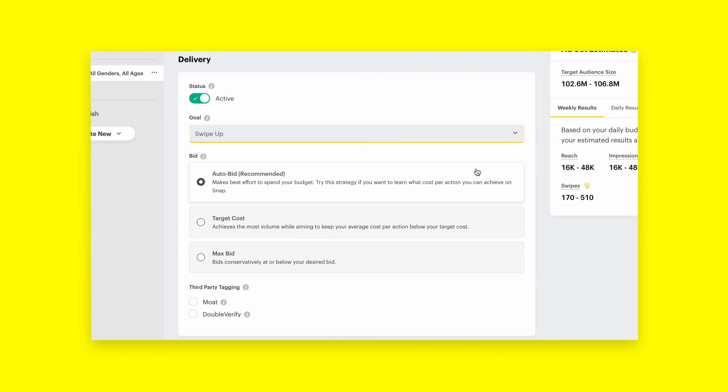Additionally, please note that when you select target cost as a bid type, you are allowing Snapchat to bid on your behalf.